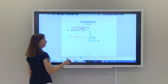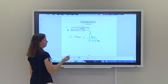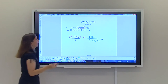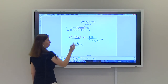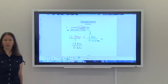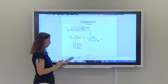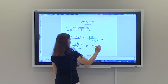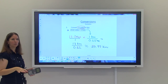The miles on top cancel with the miles on the bottom. Multiplying straight across: 13 times 1 kilometer equals 13 kilometers in the numerator, and 1 times 0.62 gives 0.62 in the denominator. Using a calculator, 13 divided by 0.62 gives approximately 20.97 kilometers. So 13 miles is approximately 20.97 kilometers.